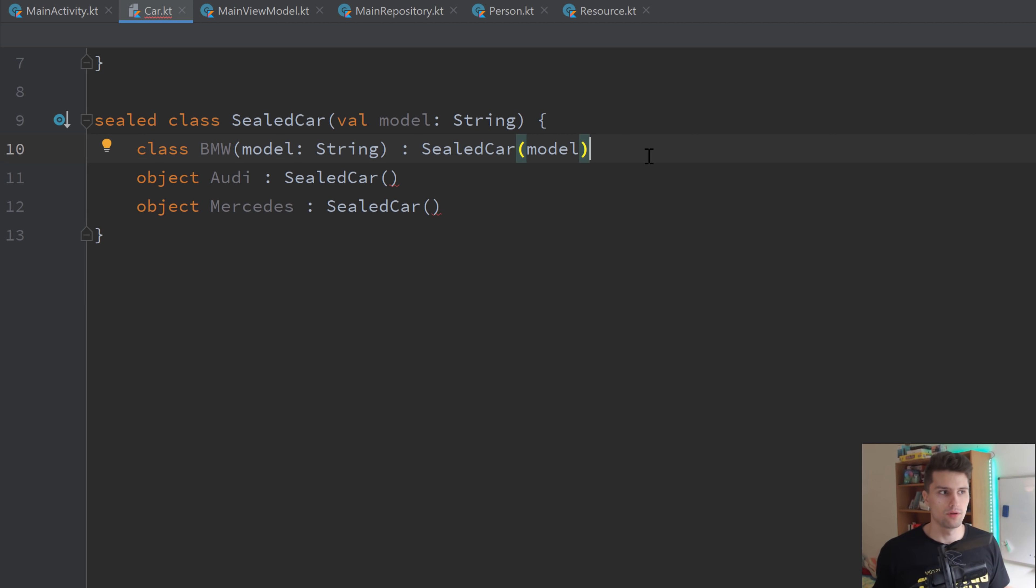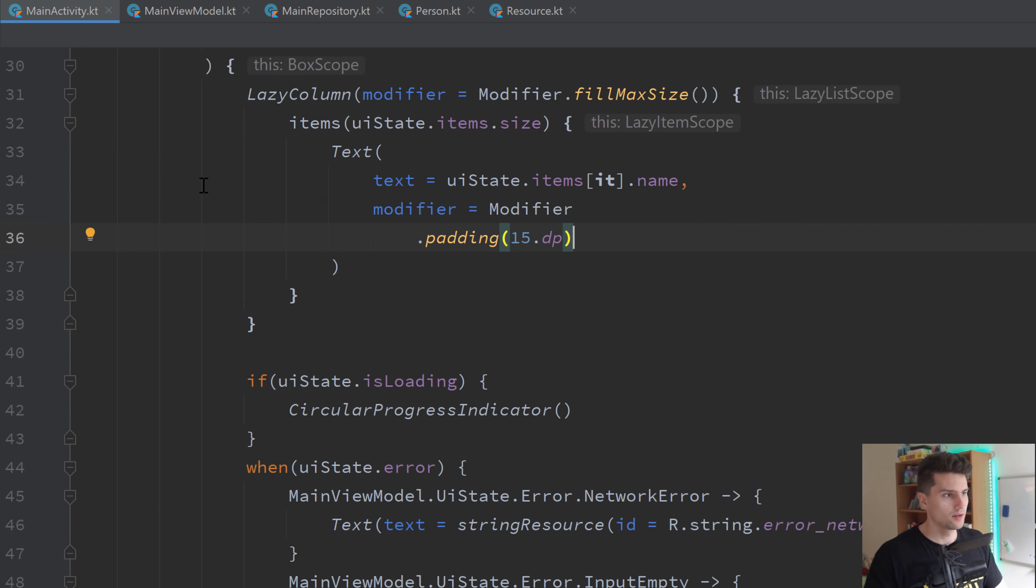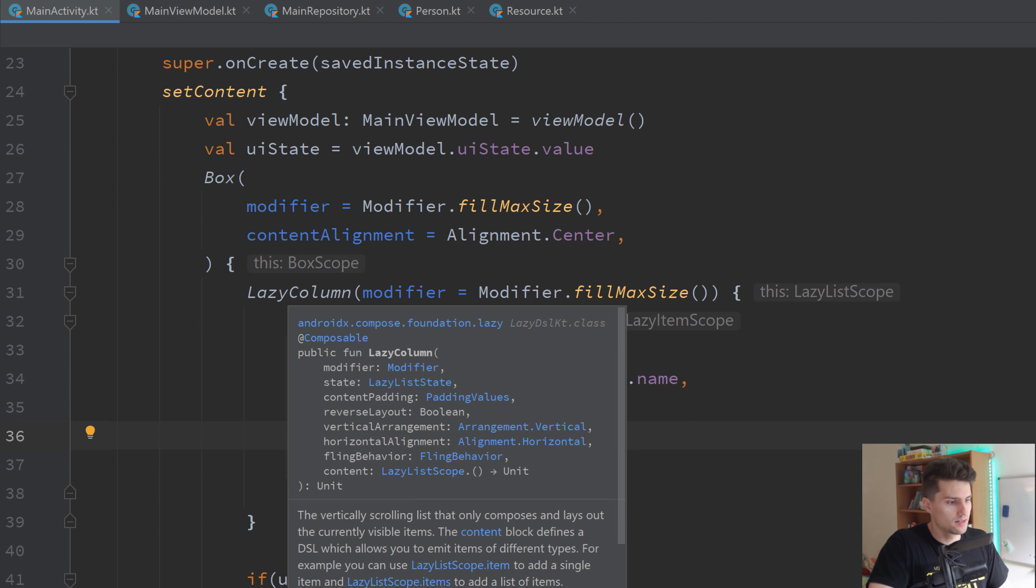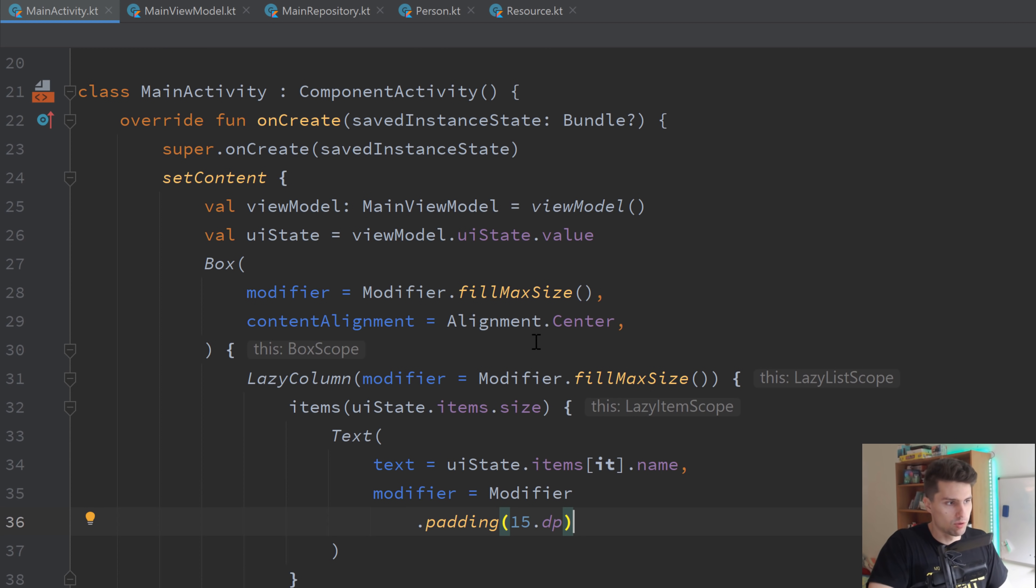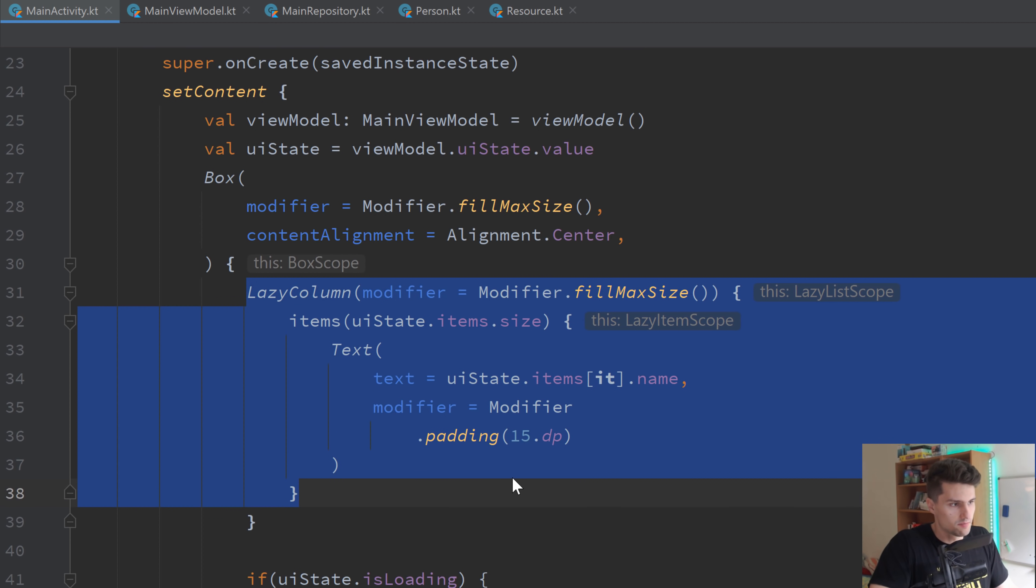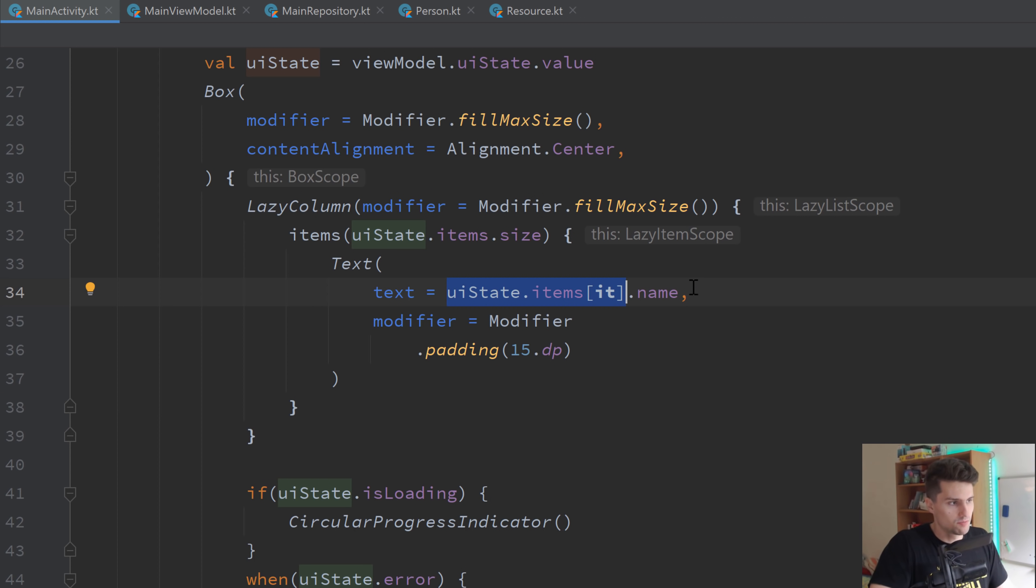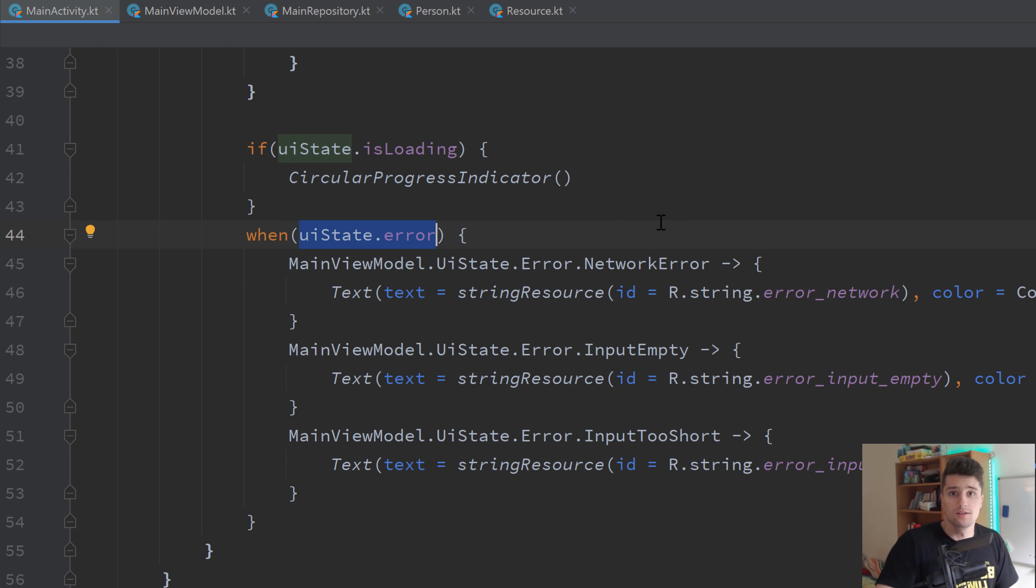So far for the more theoretical part about the differences here, let's think about how we can make use of these sealed classes to actually make our code cleaner and take a look at some practical examples. So I will delete this car class again here. And you can see I have a main activity and just a very small example project here, which basically just displays a list of persons, which I also hardcoded here, but that could theoretically be a response from an API. And then you can see this list is displayed here. So uistate.items is that list of persons. And each person has a name that is displayed here. Then we also have a loading status and we have an error status.